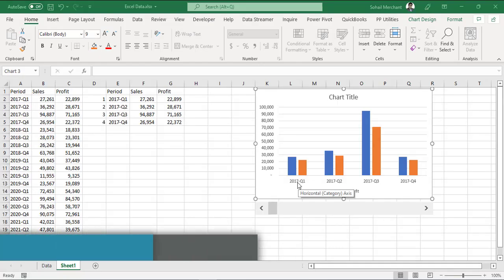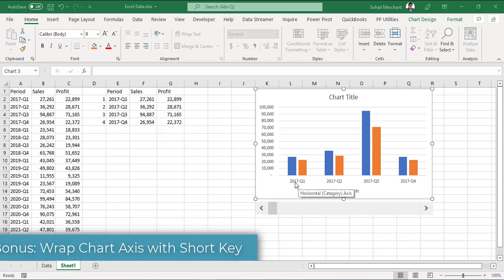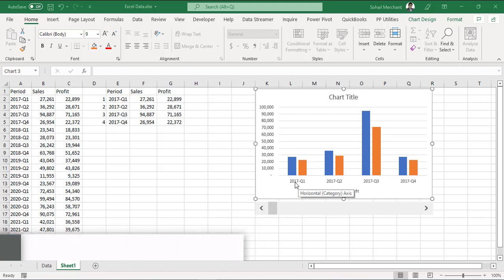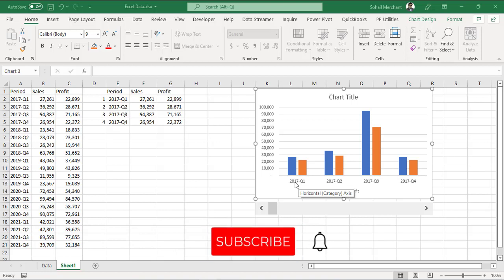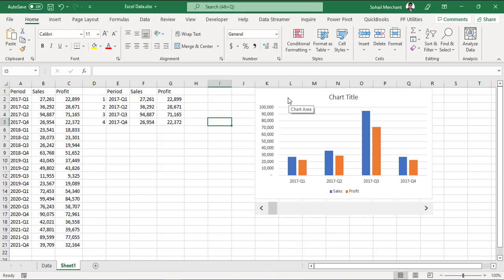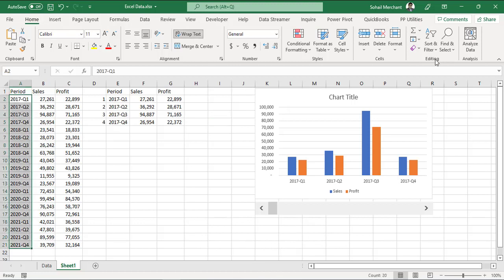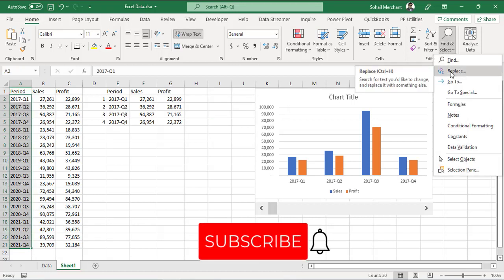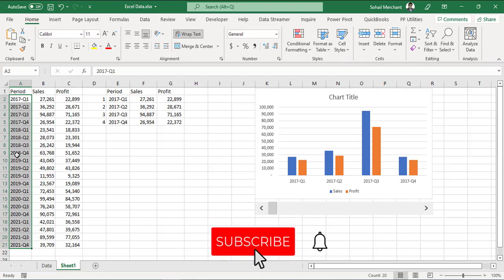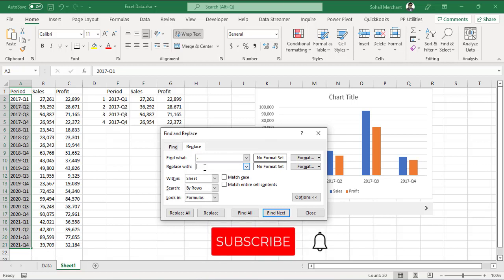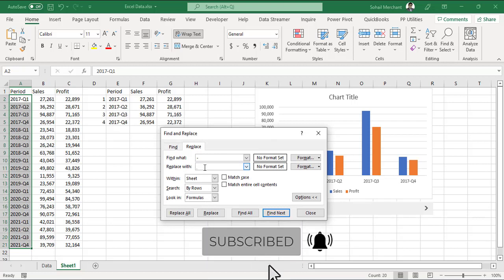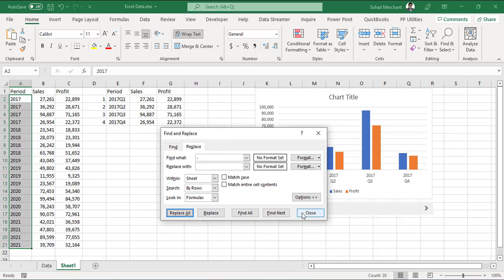As a bonus part of this tutorial, we want to wrap this axis so that we can see year on one line and quarters in second line and we are going to perform this task with one shortcut. For that, select your period in the data, Home, Editing, Find and Select, click on Replace or you can use a shortcut Ctrl-H. We want to find hyphen, replace it via line break and for line break, we are going to use Ctrl-J. We have performed the replacement. Press OK.